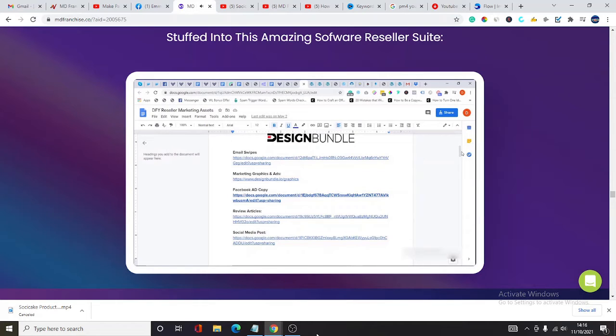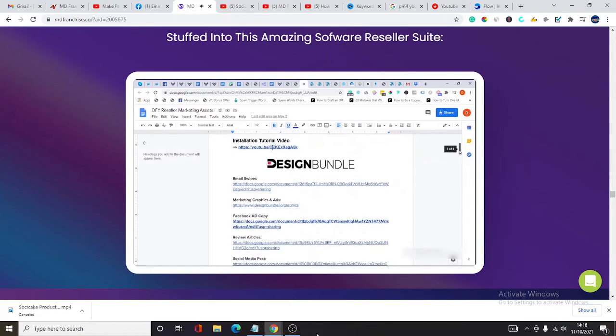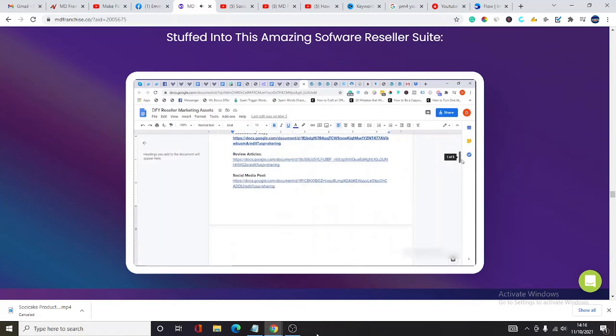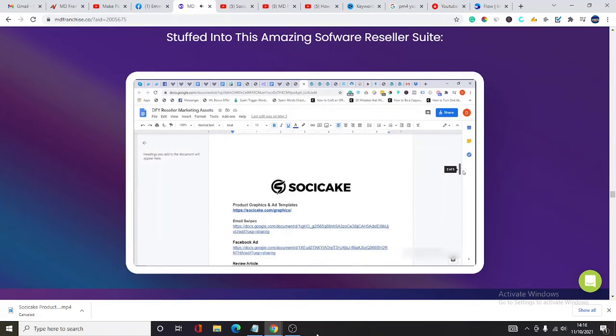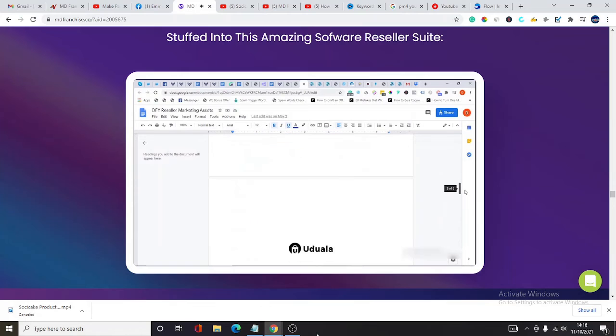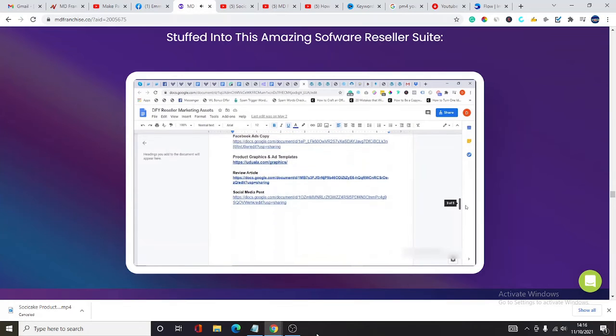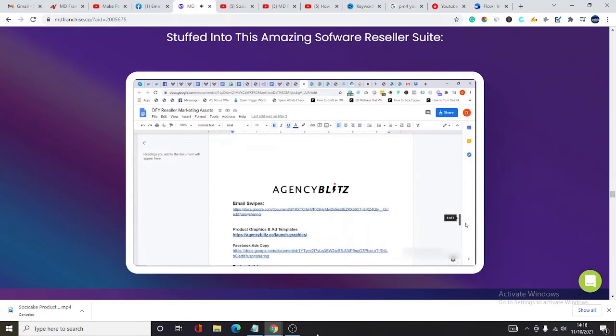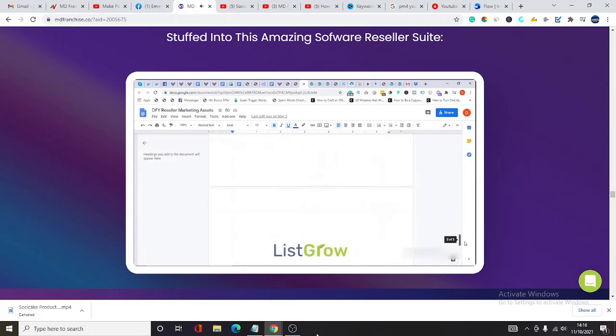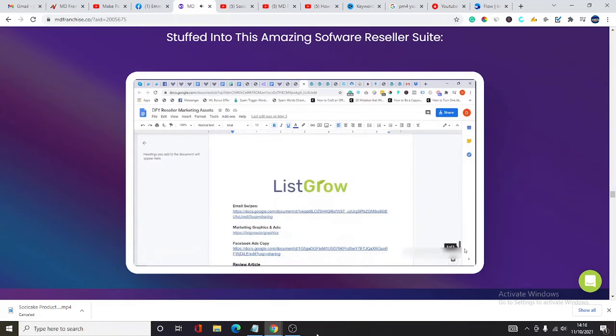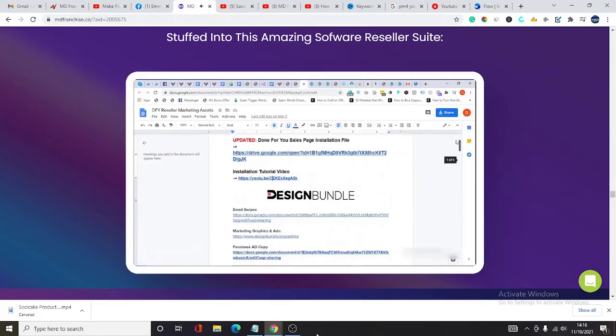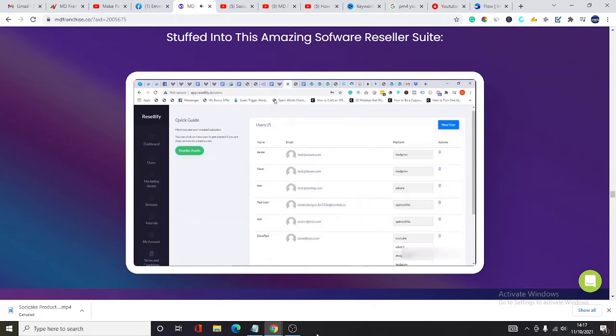You get Facebook ad copy and professionally written social media posts, all designed to make selling easier and faster for you. Worthy of mention is that all of these assets are delivered for all five apps, as you can see on this document, and they are tested and proven for maximum conversions. All you need to do is to copy, paste, and profit.